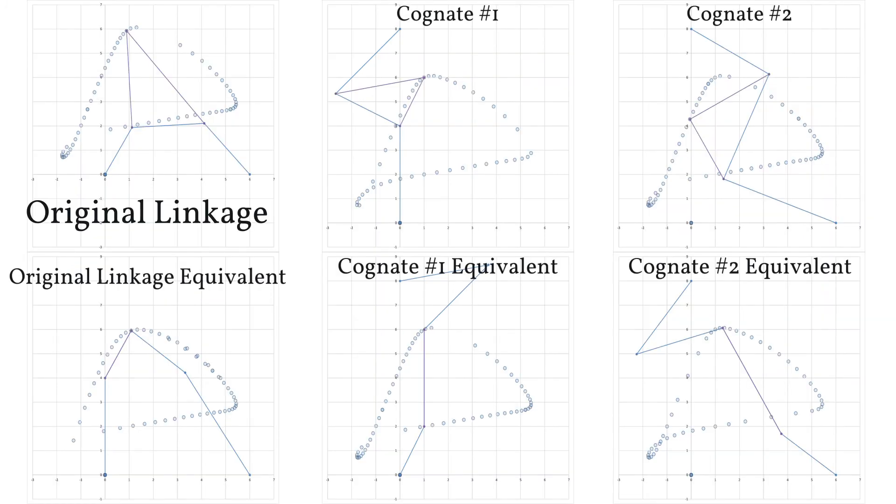Cognates are a very interesting use of geometric properties, and they allow you to have many more options for mechanisms when a certain path is desired. This method for finding cognates is pretty easy to do by hand too, but showing that would make this video much longer than it already is.